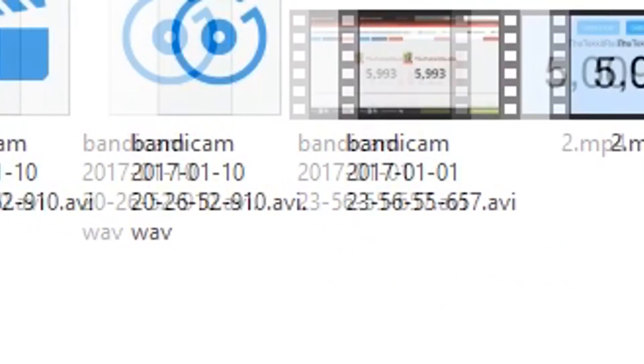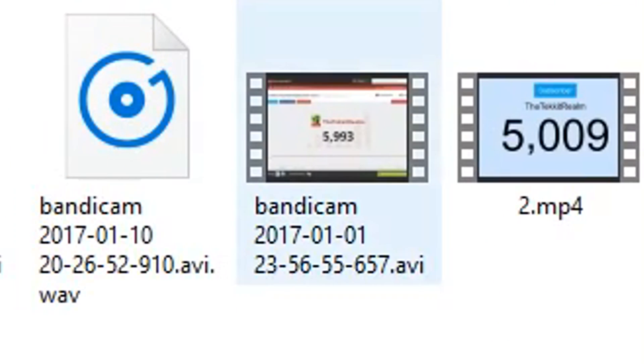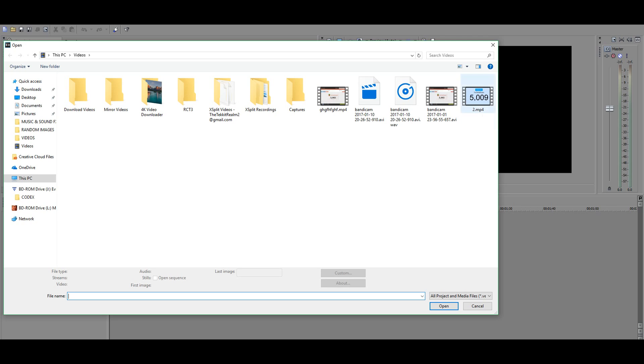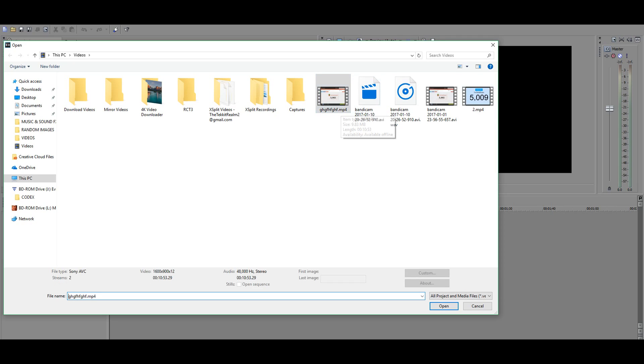This software will not accept Bandicam files. Once you have it converted, I would just recommend going and getting it. And here it is the MP4. I'd recommend just using an MP4 for source footage, just press open.